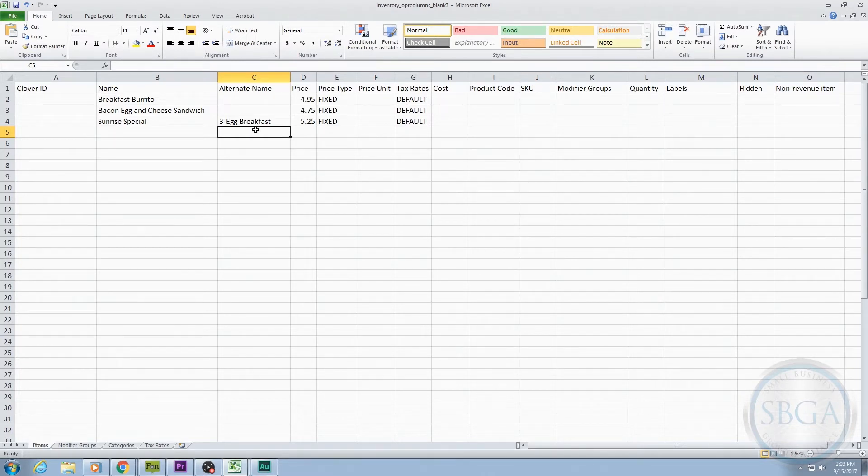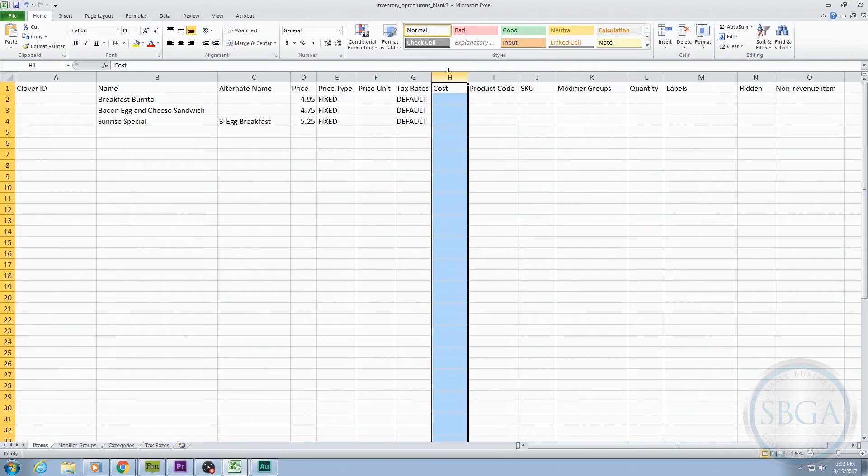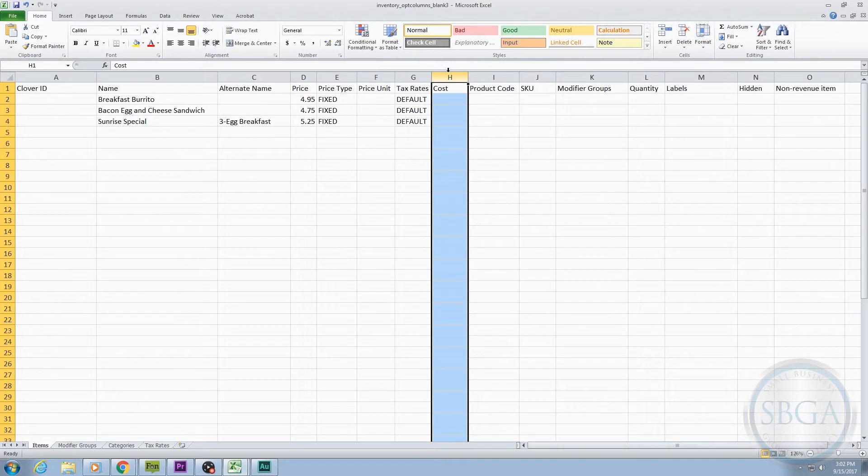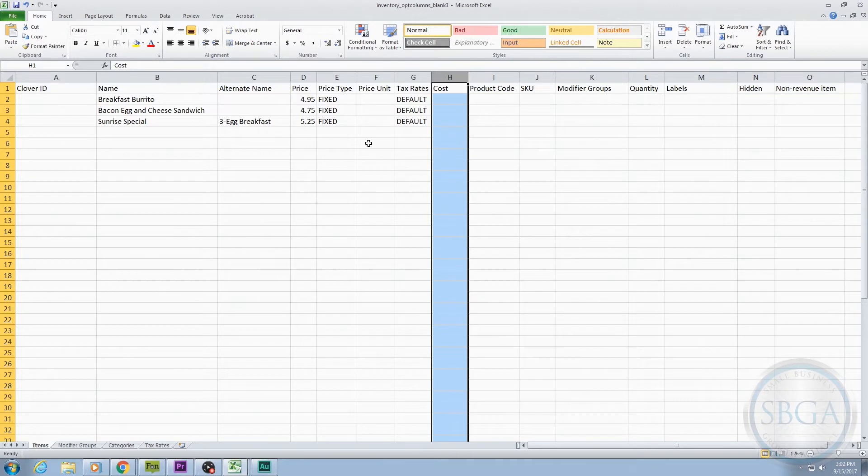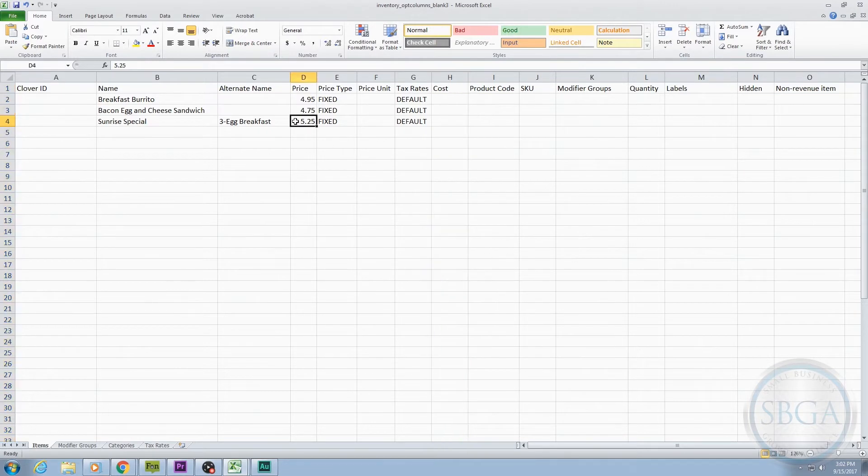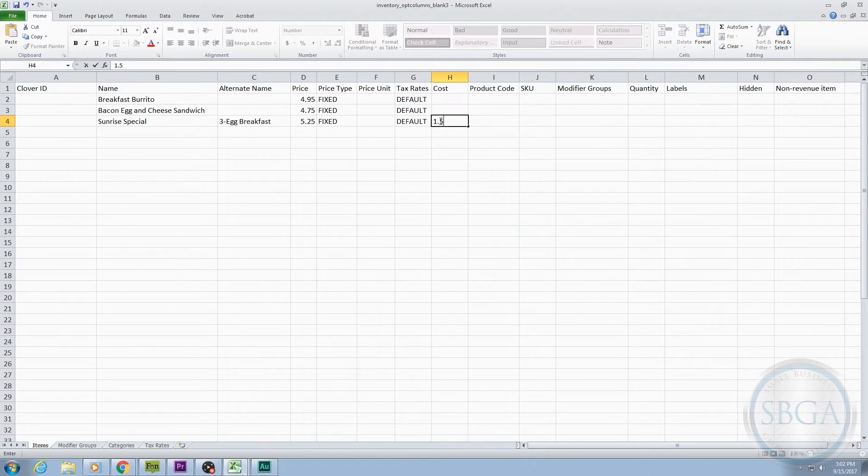The next optional column is the Cost column. This is where you would enter the cost you pay for the item, which is also known as the cost of goods sold. For example, the price to our customers for the Sunrise Special could be $5.25, but our cost for that item is $1.50. Listing cost amounts for your items helps you to easily calculate profits.